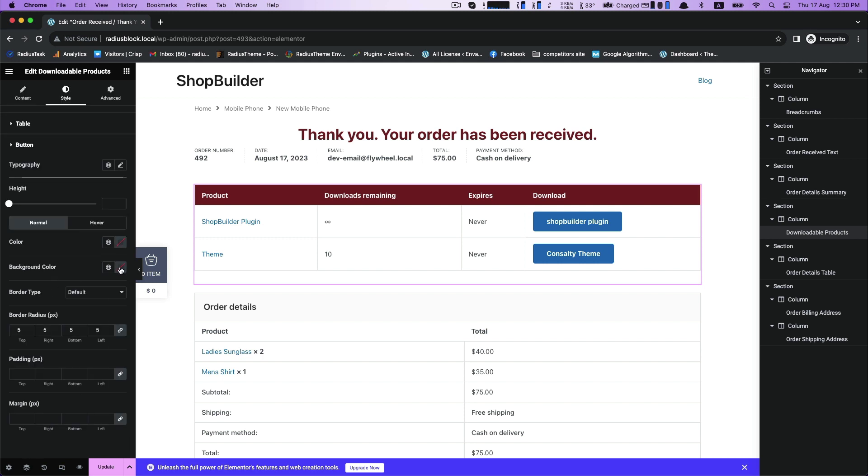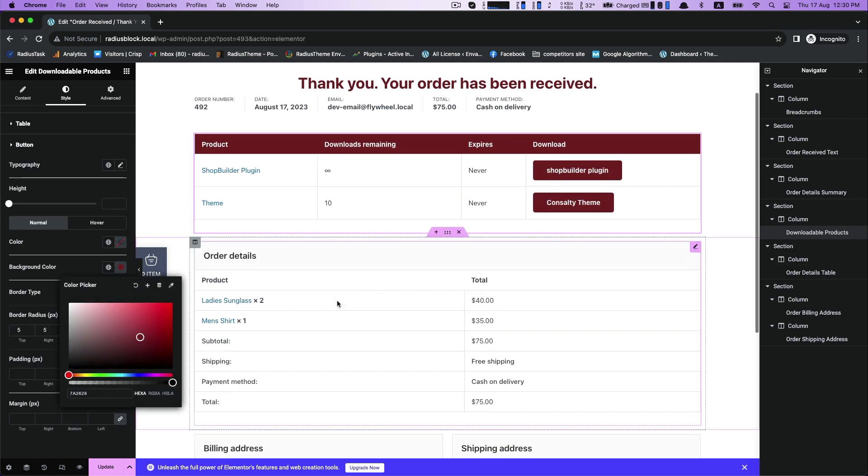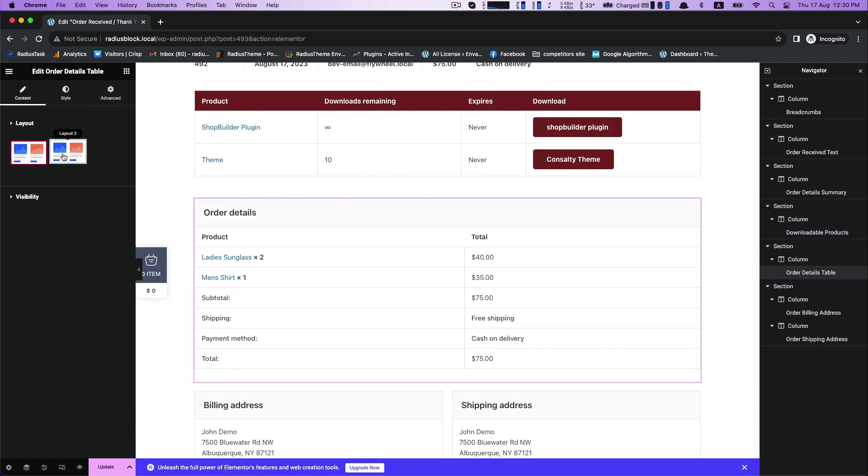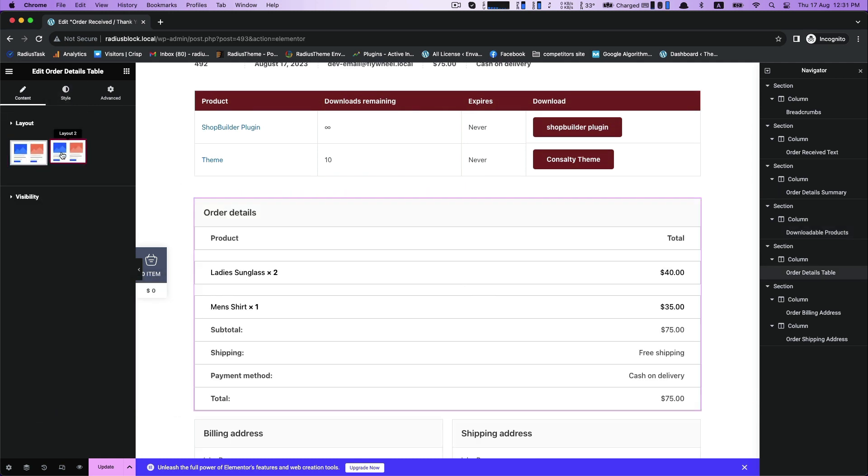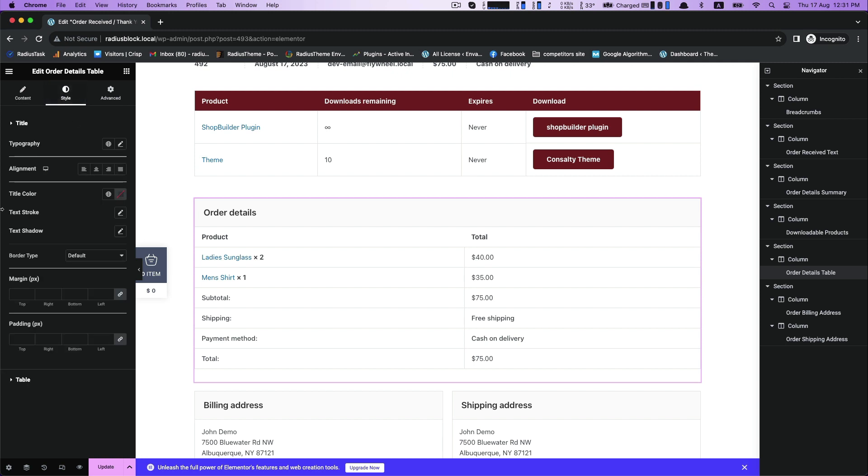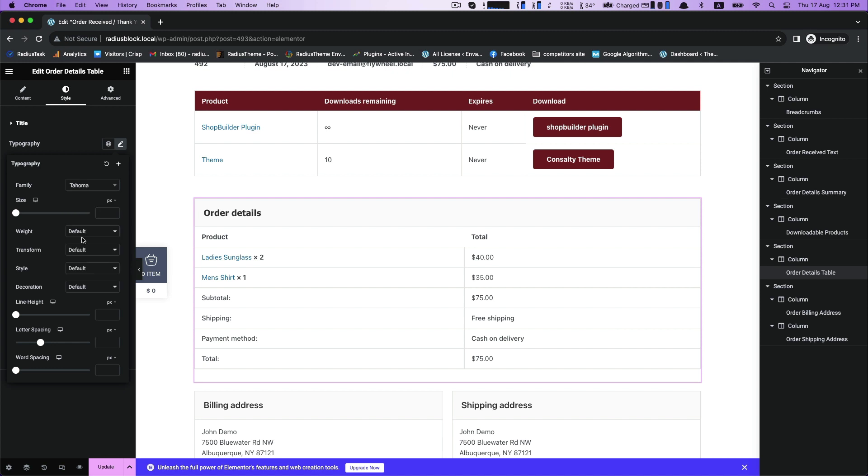Then go to the button and customize its background color. Move to content and you can change your layout if you want to customize order details table. Select your typography in the title.